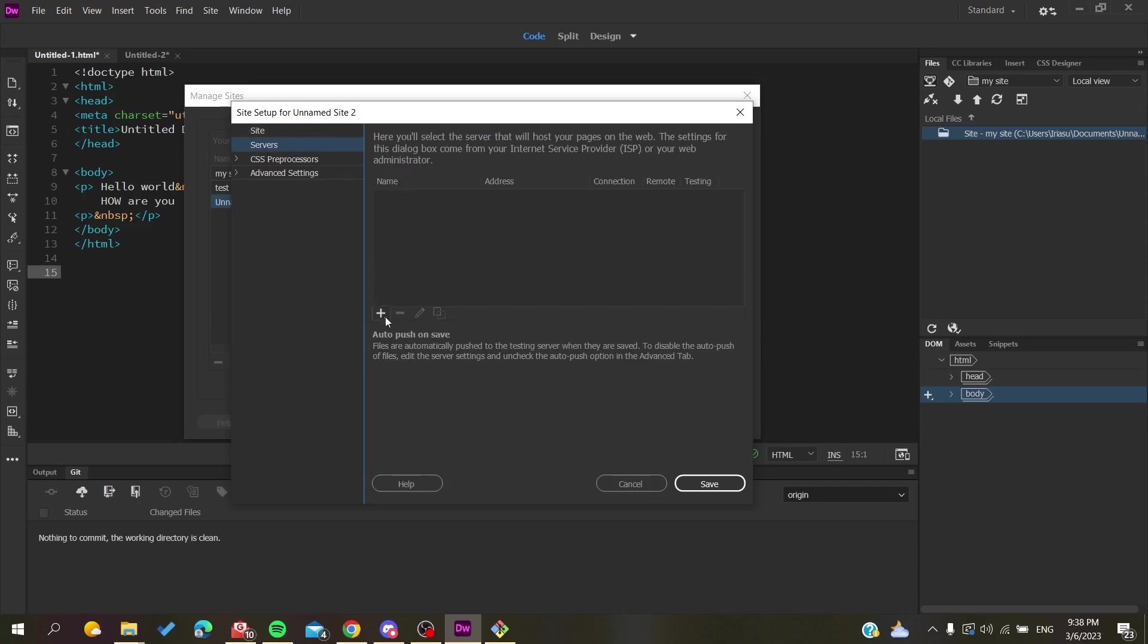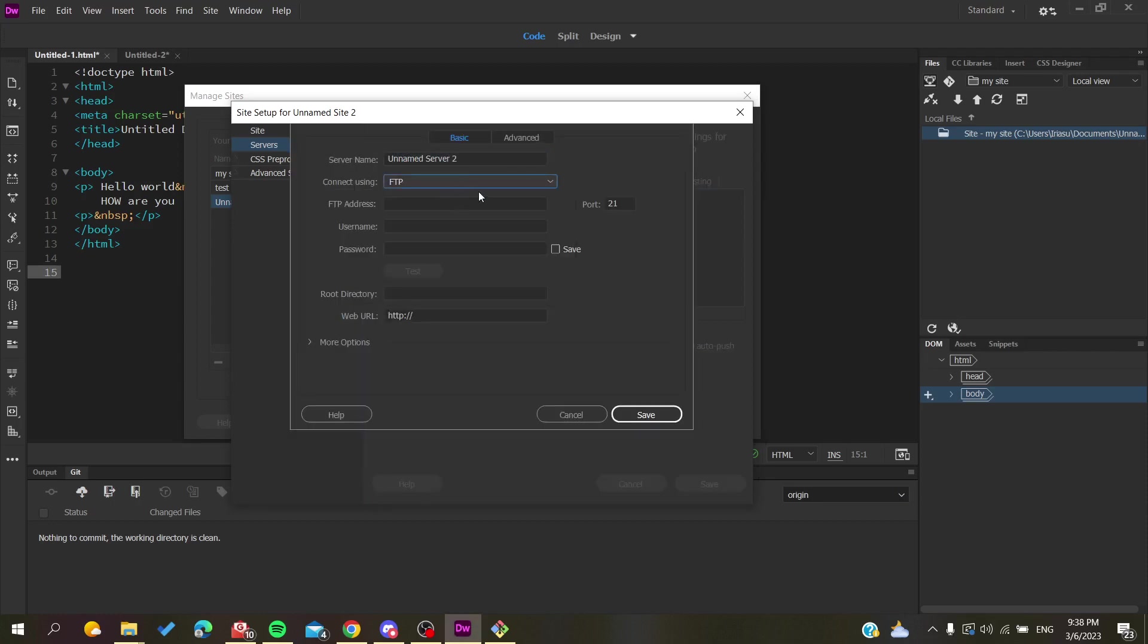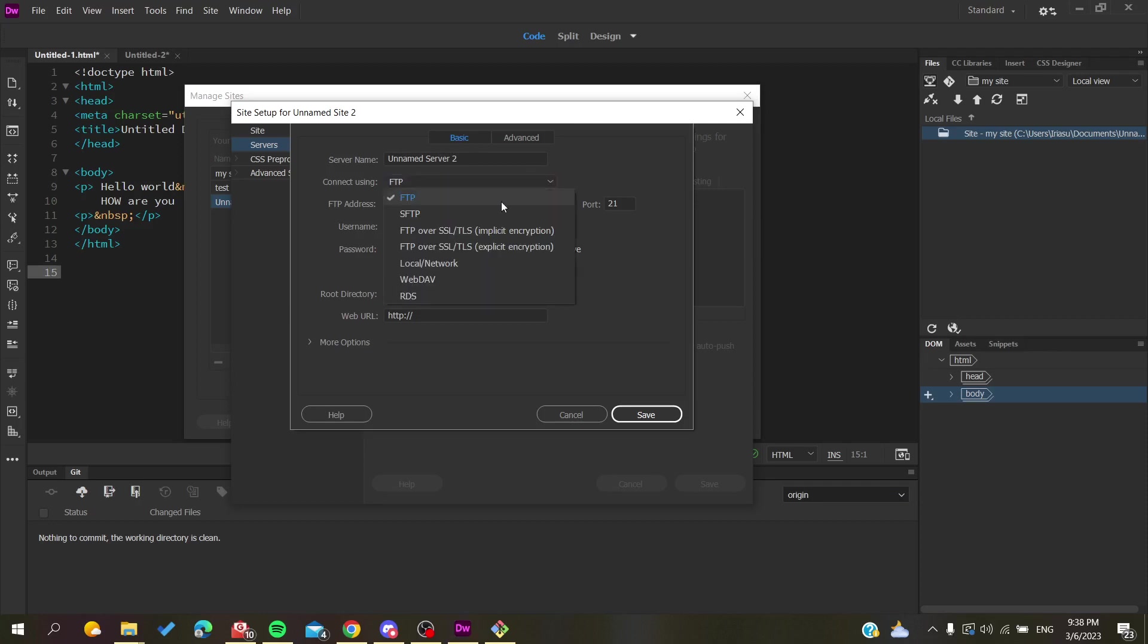Here you will need to create a new server and you are going to choose FTP if you want to upload this folder to your website on the internet, so it will be in a server or hosting service. Then you will add FTP.